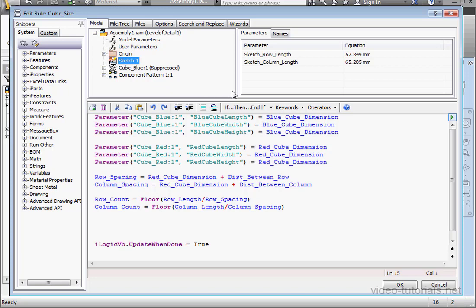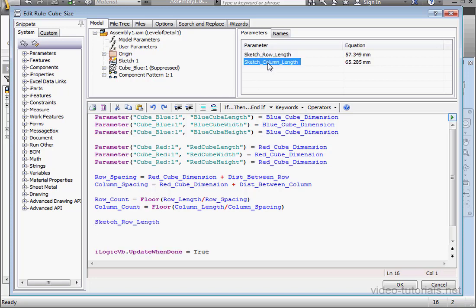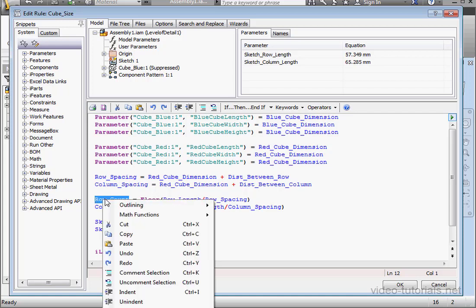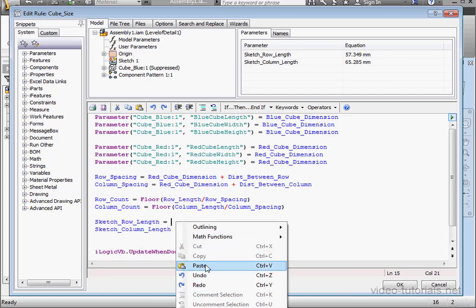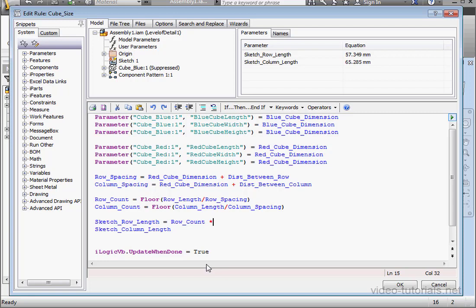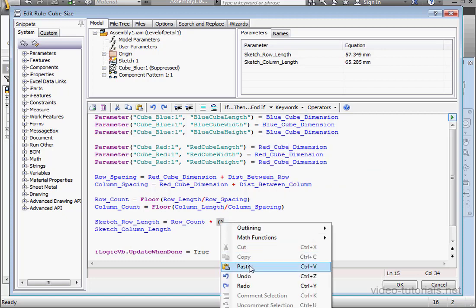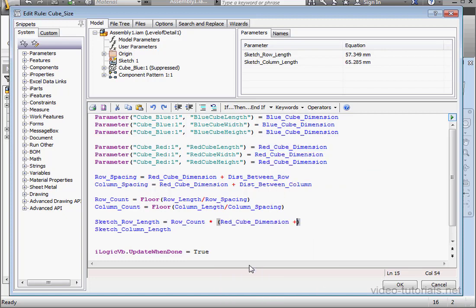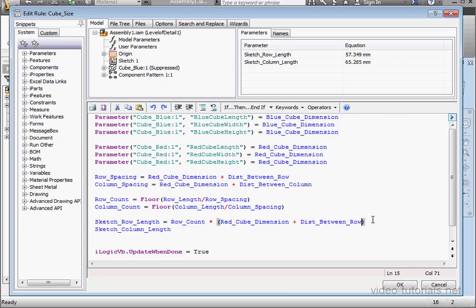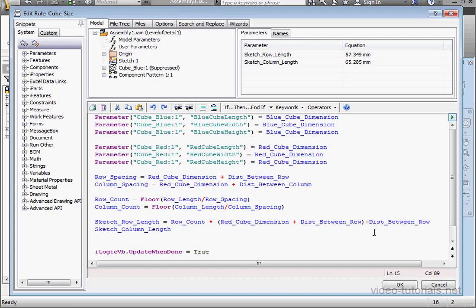Let's select the Sketch Row Length parameter. Double-click on it to insert it in the code. Now space equals space. Right now I'm just going to write the equation and then afterwards explain what's going on. Okay, so space, multiplication, space, open and close parentheses. Here I'll copy and paste the red cube dimension. Space, plus space, distance between rows. Paste that in. So close the parentheses, space, minus sign, distance between row. And let's actually adjust the parentheses here just to make it easier to interpret.